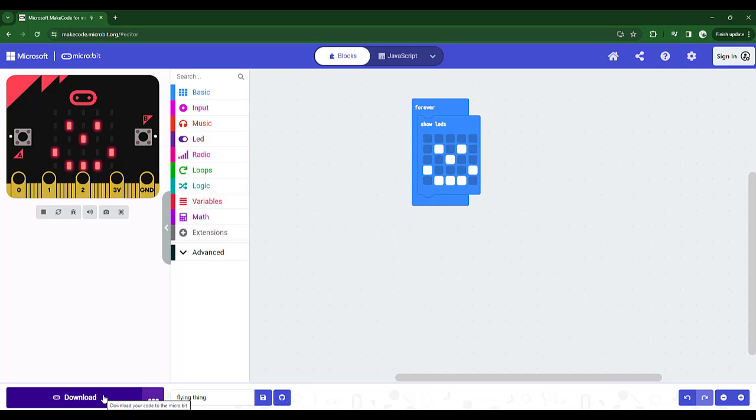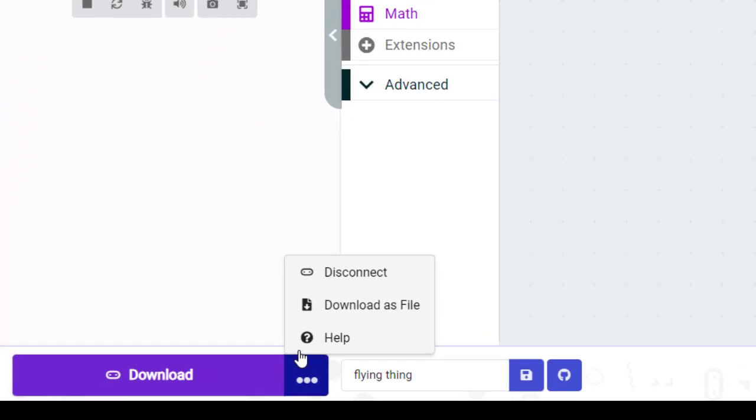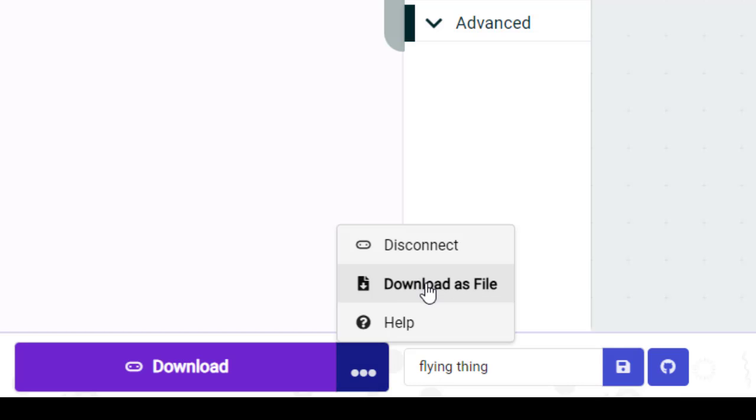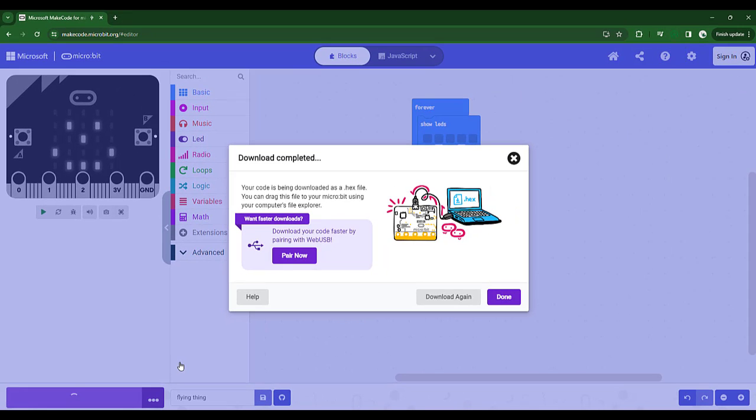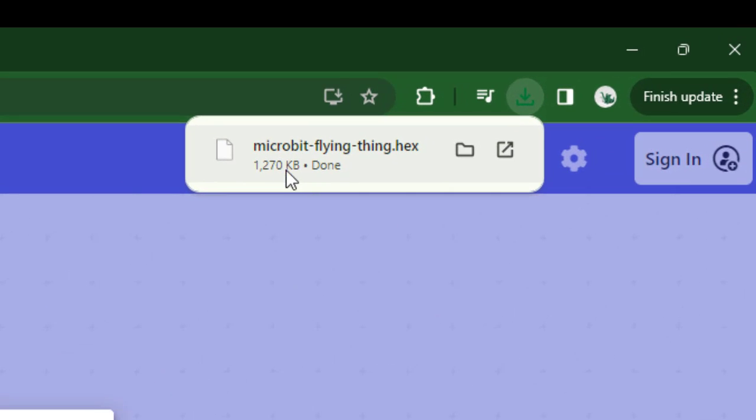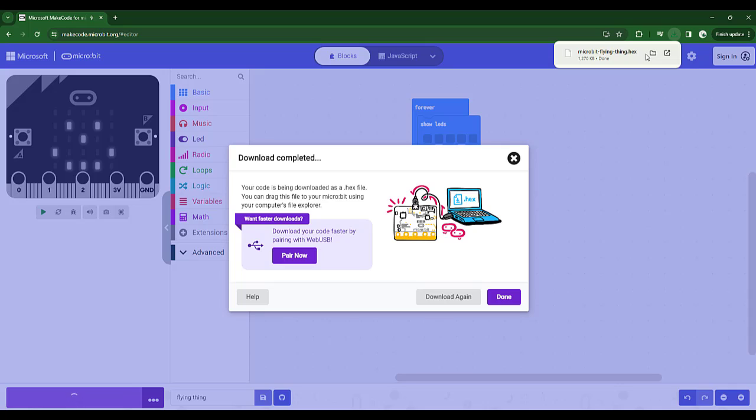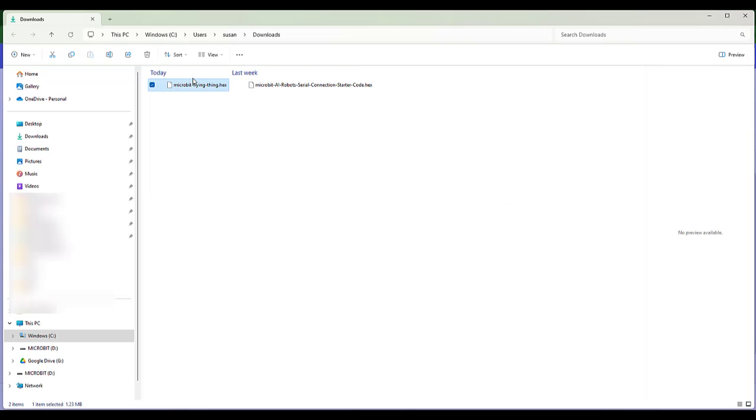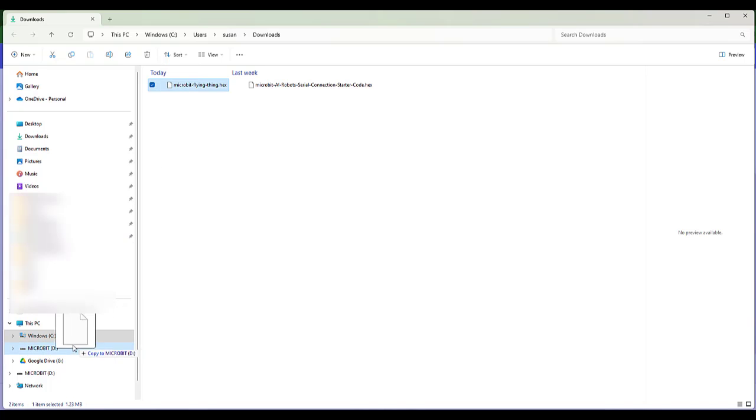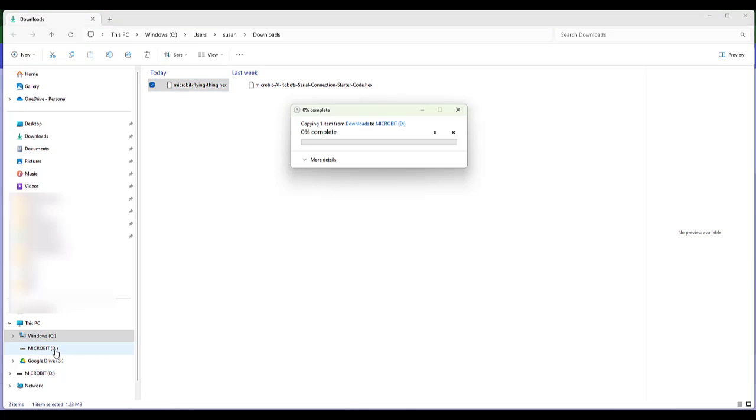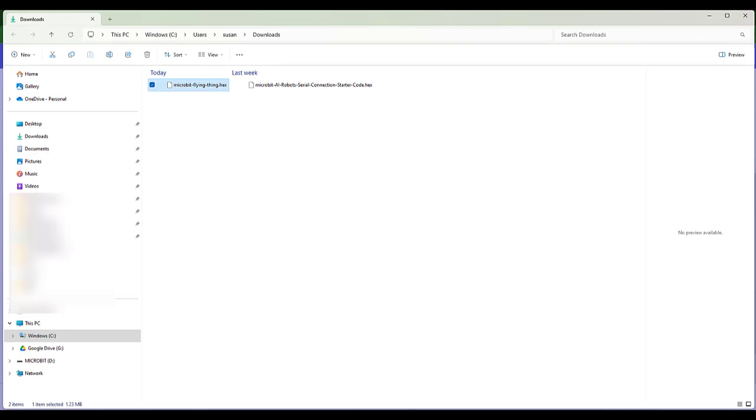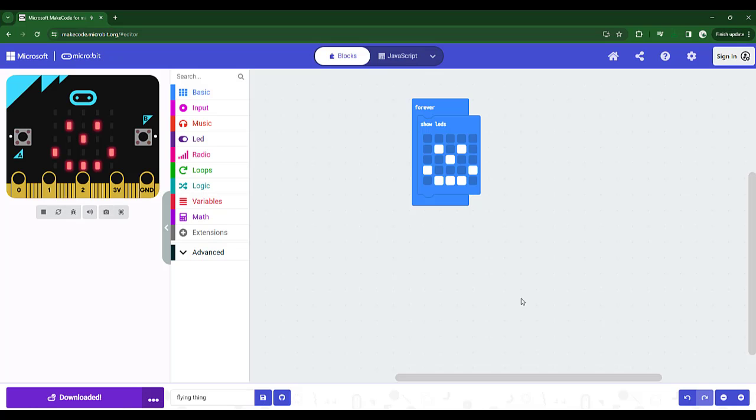Now, if you got that error message saying it can't pair your microbit or it couldn't connect to it or anything like that, what you're going to need to do is instead of choosing the download button to move the code, choose download as file. And what that's going to do is say, yes, download is completed. So it's downloaded it. And in the top corner, you'll see it's downloaded a file called microbit flying thing dot hex. And it's put that in the downloads folder of my computer. And what I can do now is I can then just open that folder. And you can see the file name here. And all you have to do is drag that down here to microbit. So just drag that file down, put it to microbit, and that will copy the code onto your microbit.